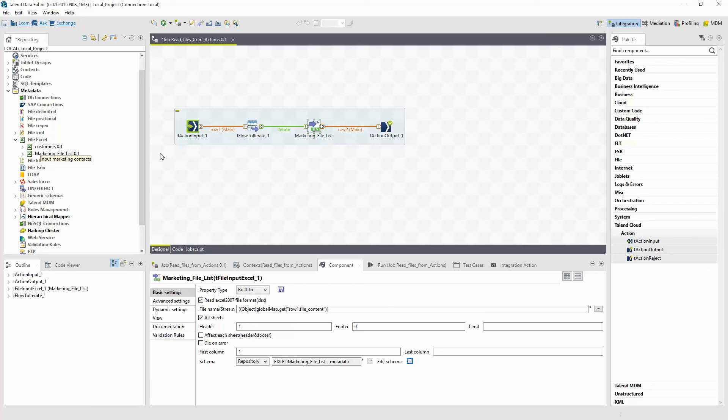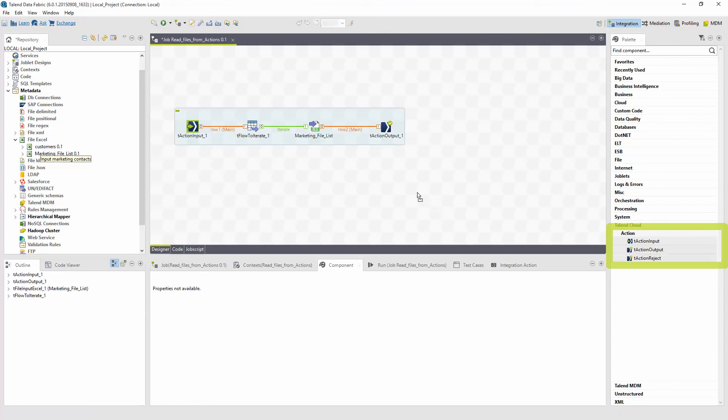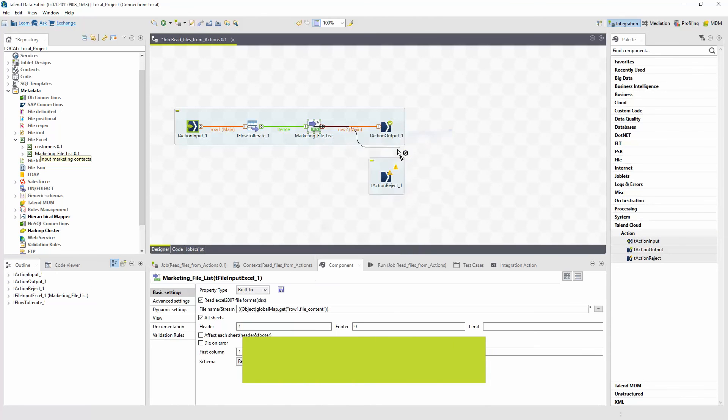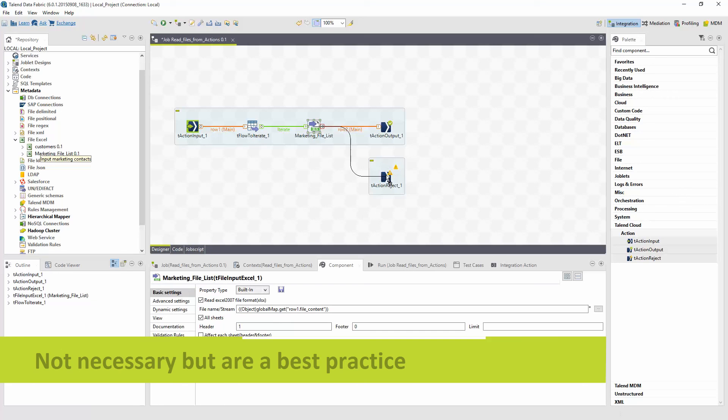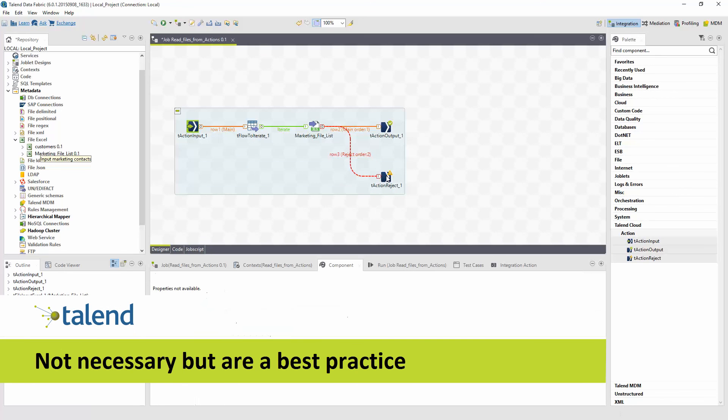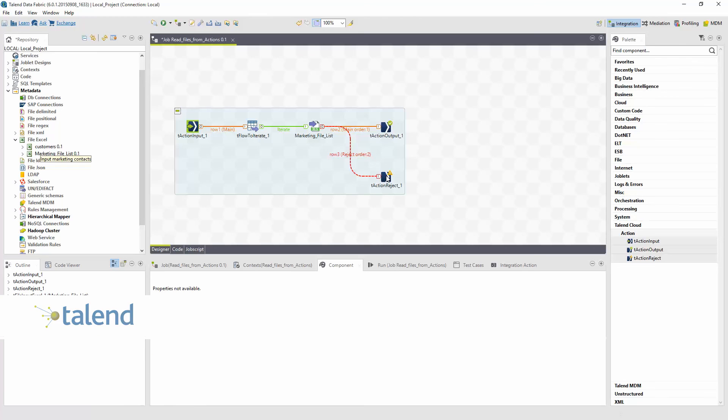That schema will be passed out to the next action using the t-action output. To make this job complete, I should include our reject action component to capture any data that doesn't map to our schema as well as our standard logging components for capturing logging events, warnings, and any errors. These components are not necessary for the flow to execute, but they are a best practice and will certainly be helpful when the job is executed in the cloud.